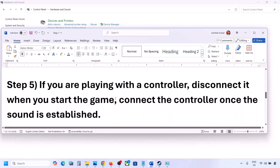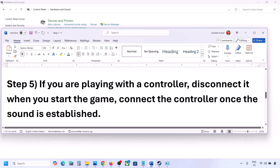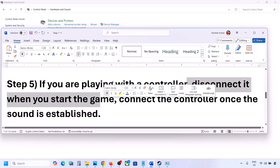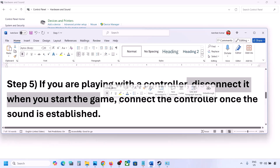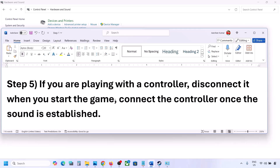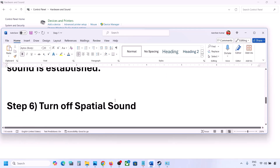The next step: if you are playing with a controller, disconnect your controller and then reconnect it. Launch the game, and once you hear the sound, you can connect the controller. Also, if you have any external devices you are not using — such as multiple USB adapter dongles connected — disconnect them and then launch the game.